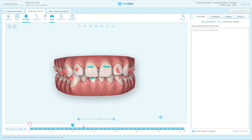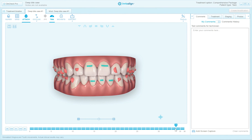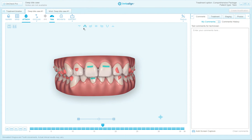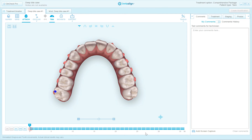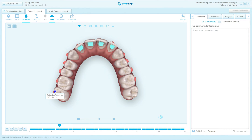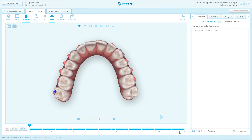This is a DeepBite case. There are some posterior movements that I think are unnecessary. Look at the blue dot right here — that blue dot is the TMA, the Tooth Movement Assessment Notification, indicating there's a complex movement with a second molar. What I always do when setting up a DeepBite case is set the arches first. I want to simplify movements in the arches.